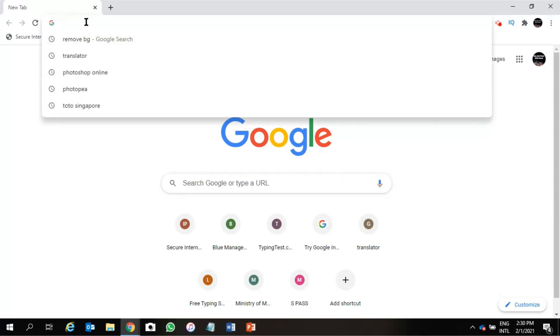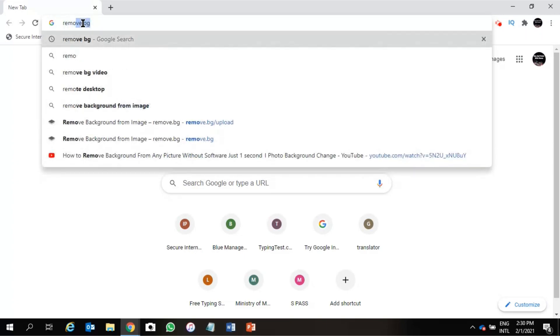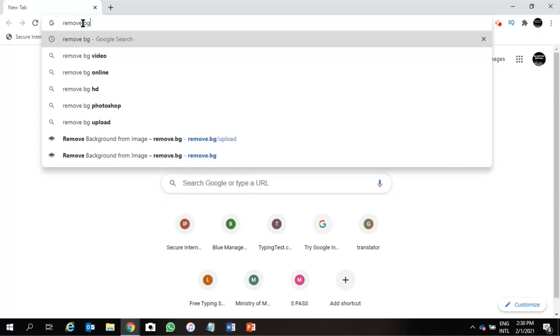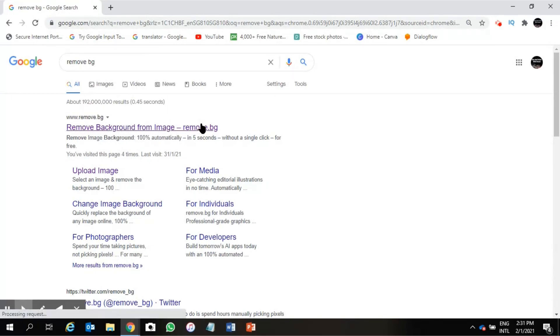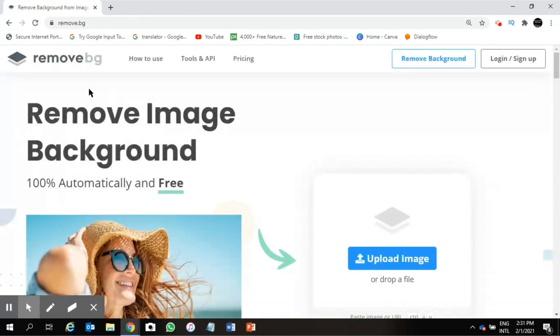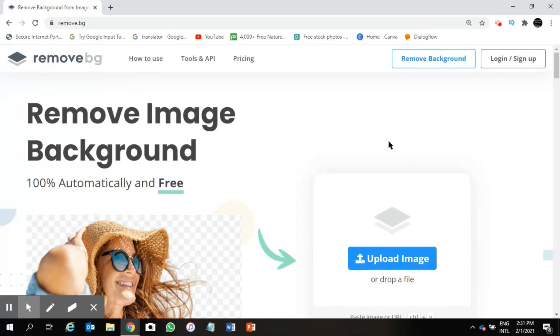The first thing we need to do is open any browser. Then on the URL box we have to search remove.bg, just remove.bg. Click on this, so this is the page remove.bg that we are in already.